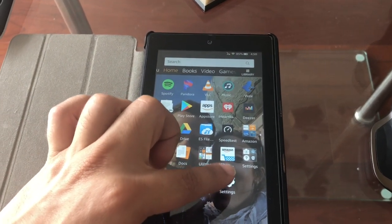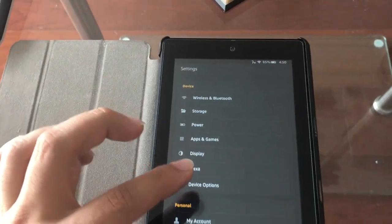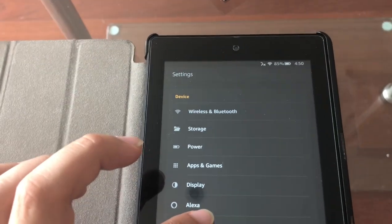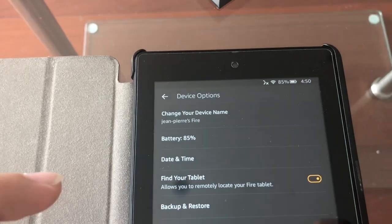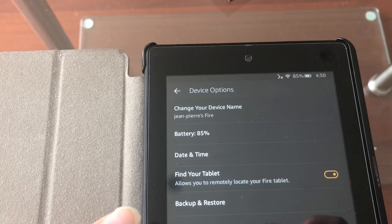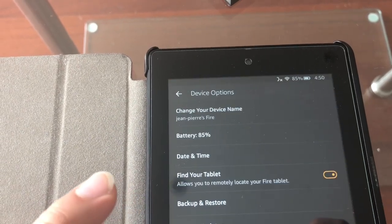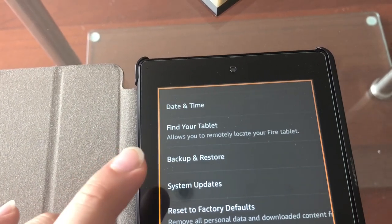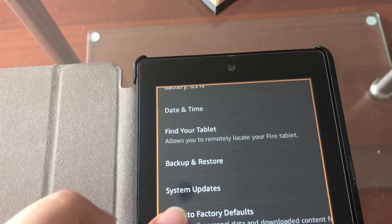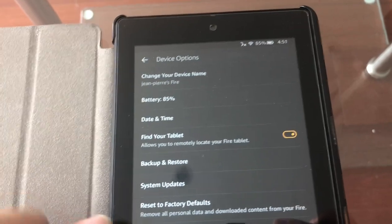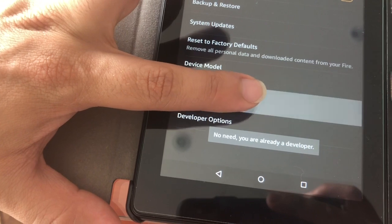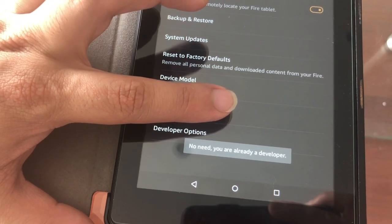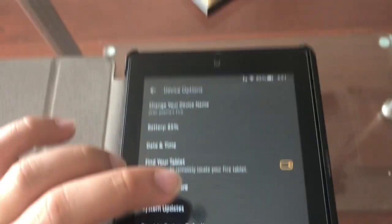So we'll go to settings, then we'll go to device options. I'm not gonna show my serial number. So device options, you click on the serial number many, many times, and then developer options will show. I'm covering my serial number right now. Developer options will show and then you just click on developer options.